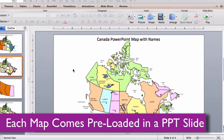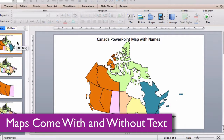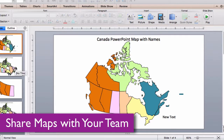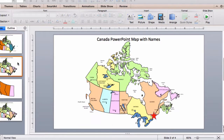Each map comes preloaded in a PowerPoint slide deck with and without text. Maps can be shared with your team on multiple computers for no additional cost and are easy to email to anyone.